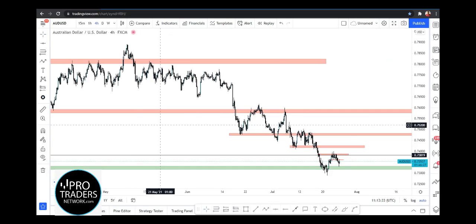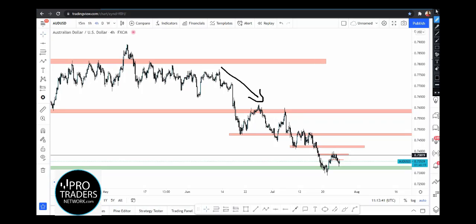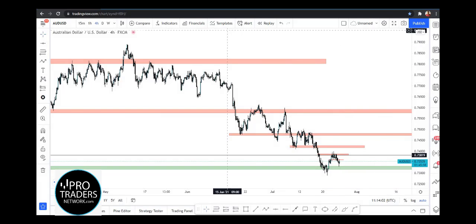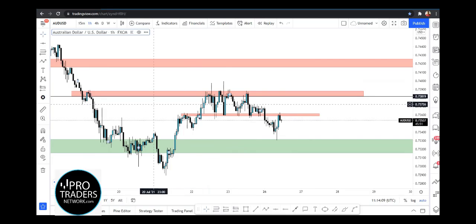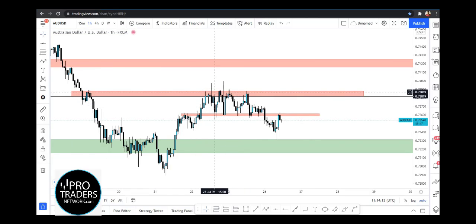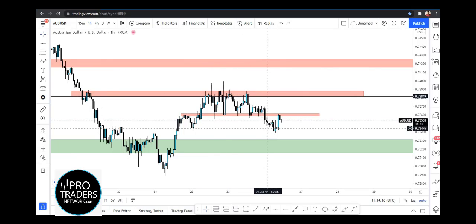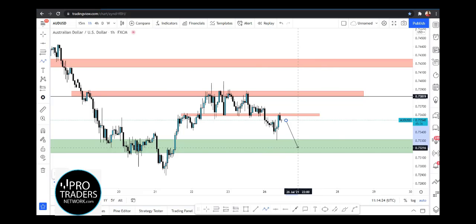Here we are on the four-hour chart of AUD/USD. The momentum and trend is toward the downside on both the four-hour and daily time frames. We are making lower highs and lower lows. I am anticipating a move toward this area. On the one-hour time frame, we have a resistance area with a triple top, and then we can get a break below and a retest.